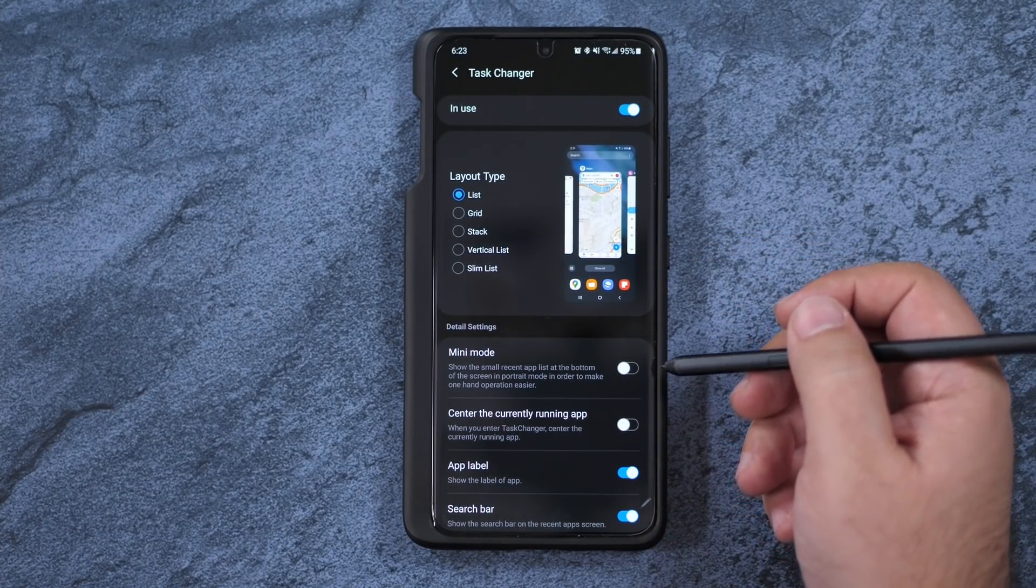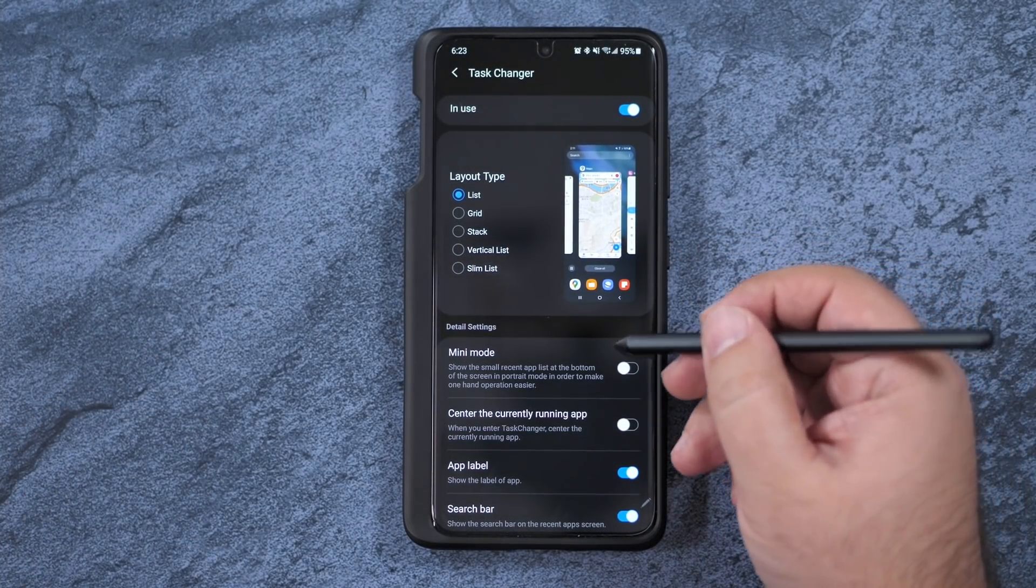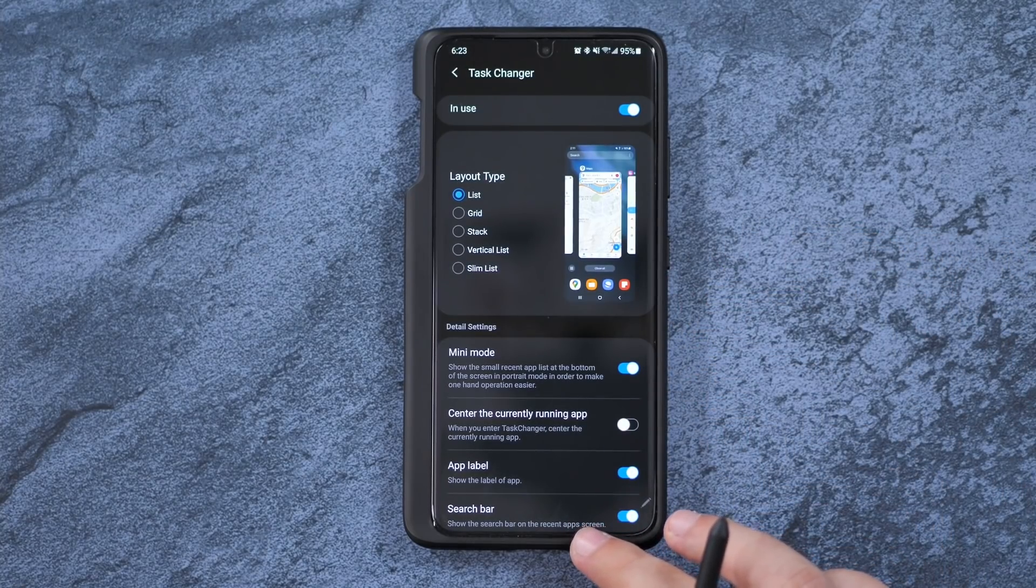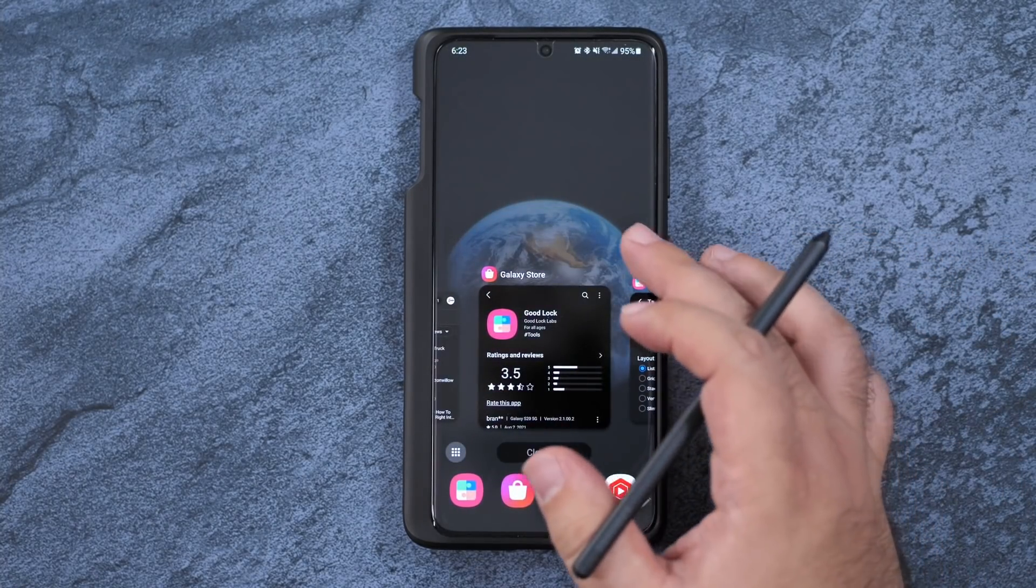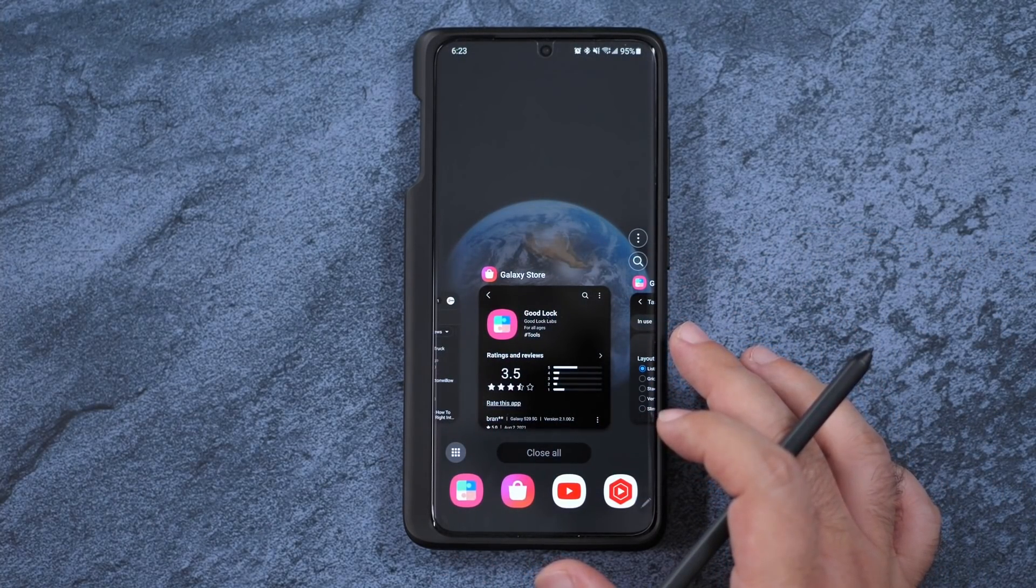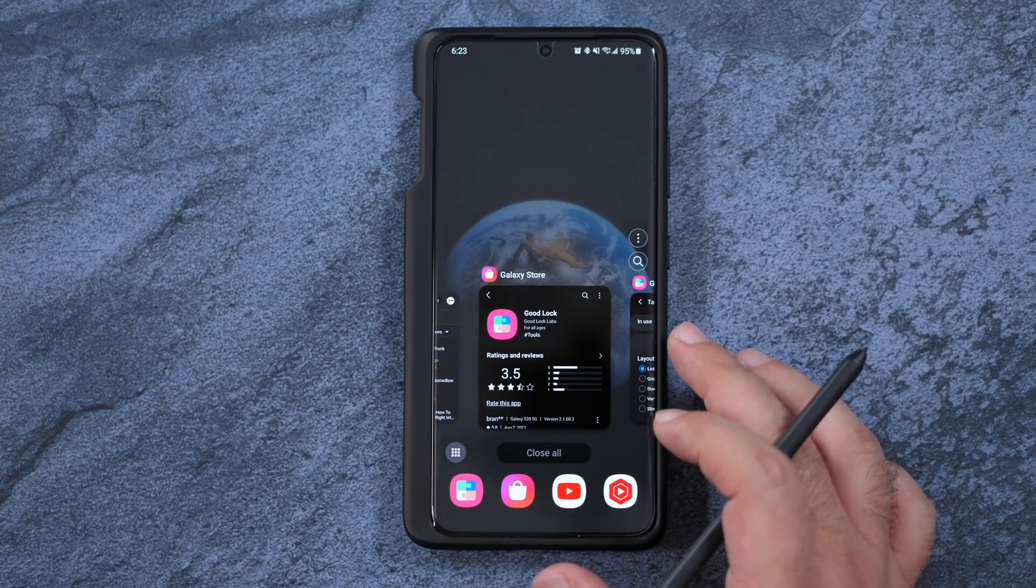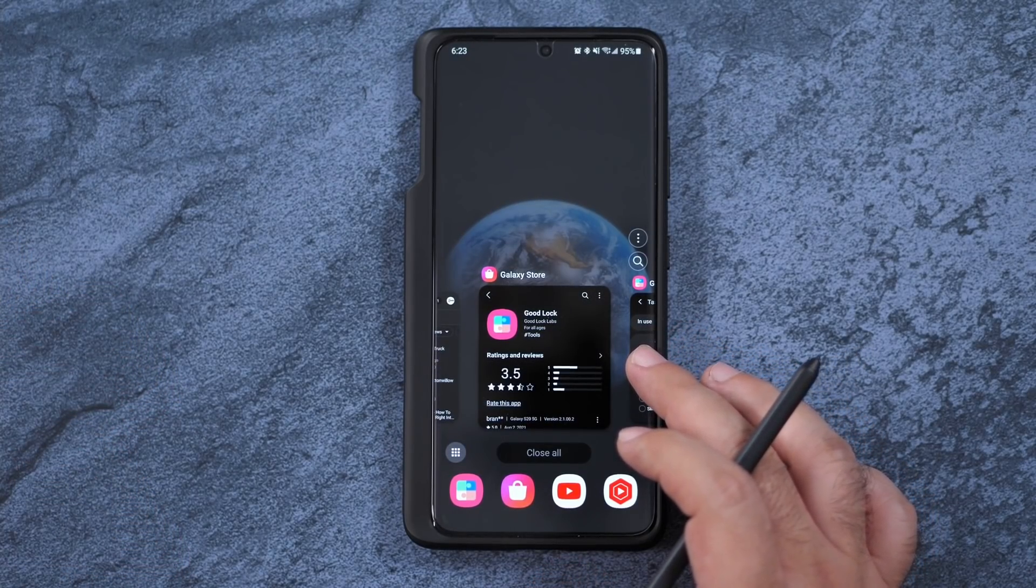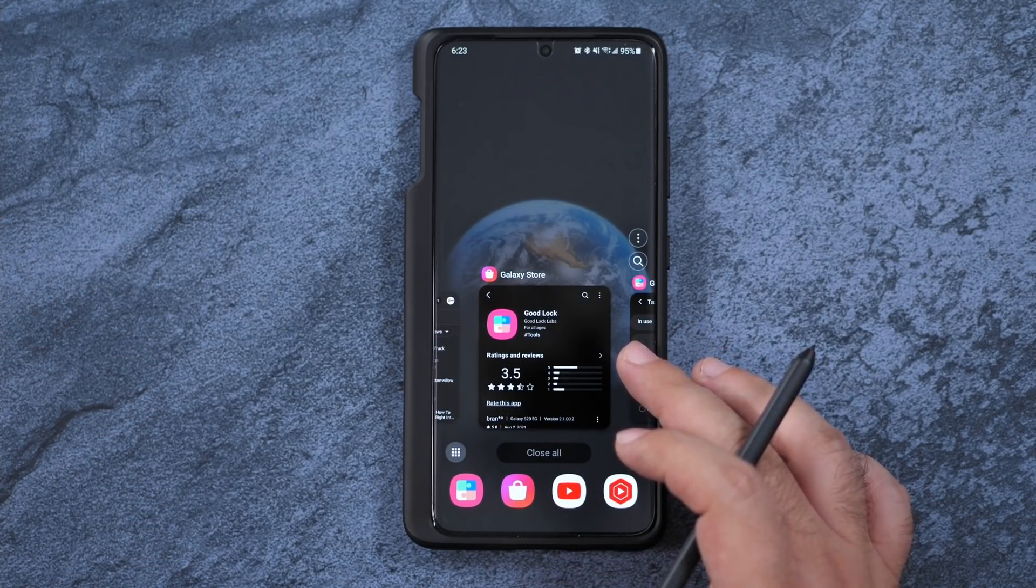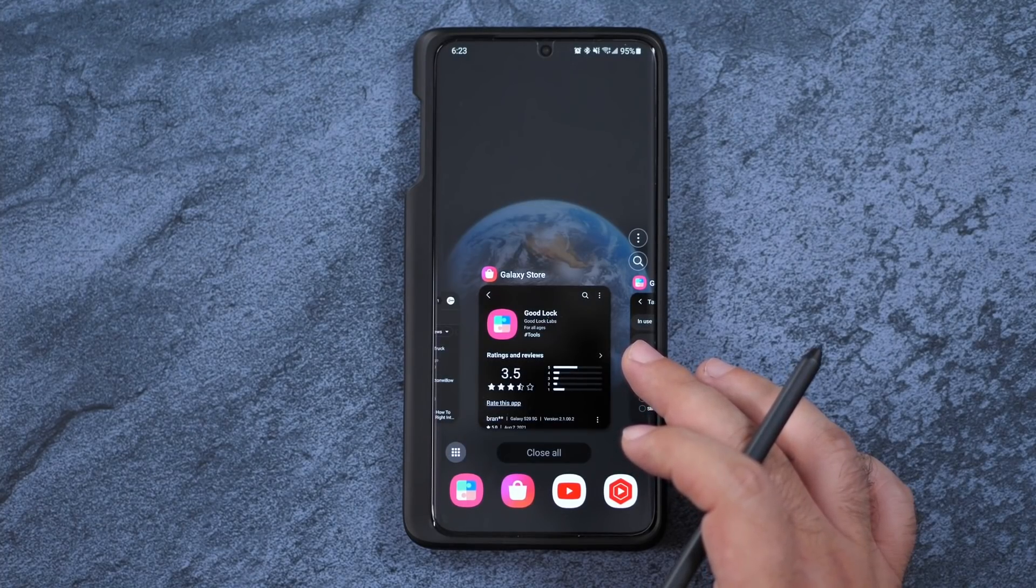First off, Samsung gives you some customizability with this, where you can actually do mini mode, which will bring it closer to lower, so you can actually touch with your thumb. Very simple and easy, and I think that is helpful.